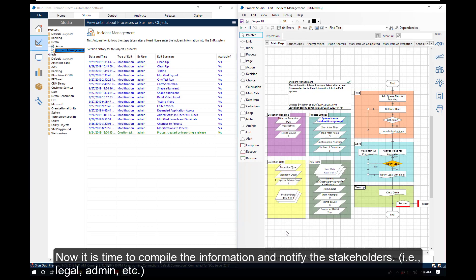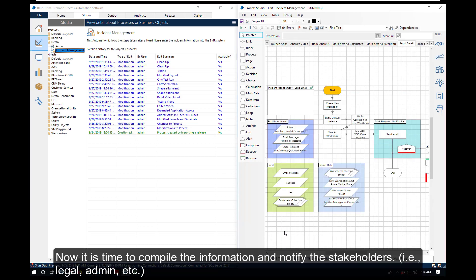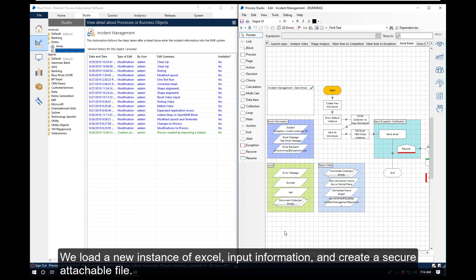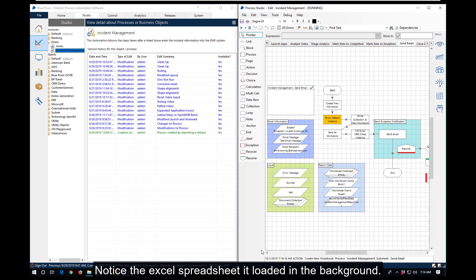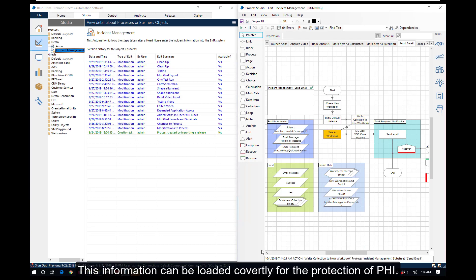Now it is time to compile the information and notify the stakeholders. We load a new instance of Excel, input the information, and generate a spreadsheet that is loaded all in the background. This information can be loaded covertly for the protection of PHI.